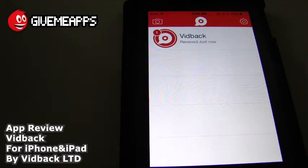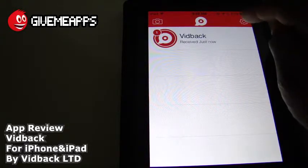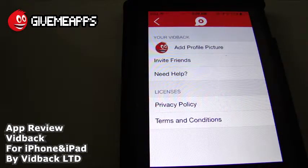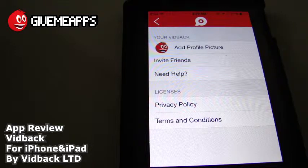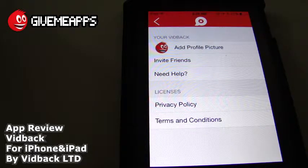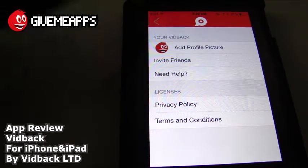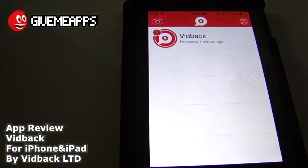We have our Gimme Apps logo. You have the settings menu over here on the right side — we're going to tap there. Take a look: you can add your profile picture, you can see that ours is there. You can invite friends straight from your contact info or your friends on social media. You also have need help, privacy policy, terms and conditions. And when you're finished with that, you can always go back to the main screen.